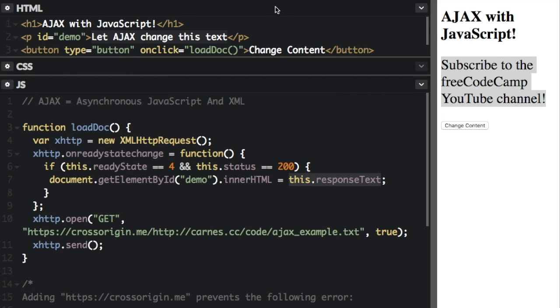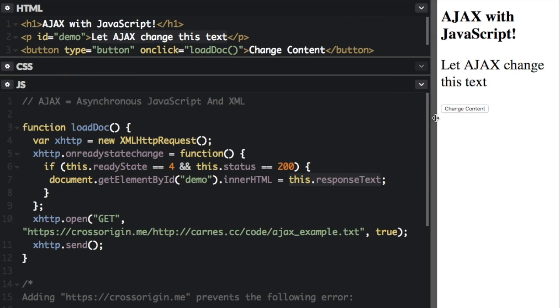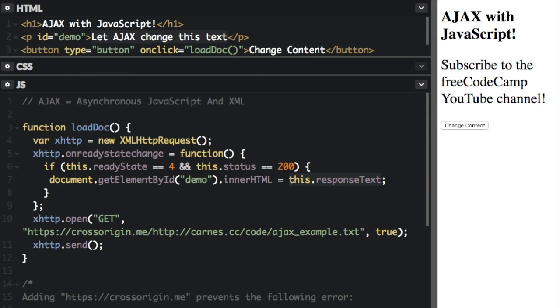Let's do another example of this. I'm going to reset this. It starts with let Ajax change this text, click change content, and then we've just gotten this information from another server. And if we go down here,